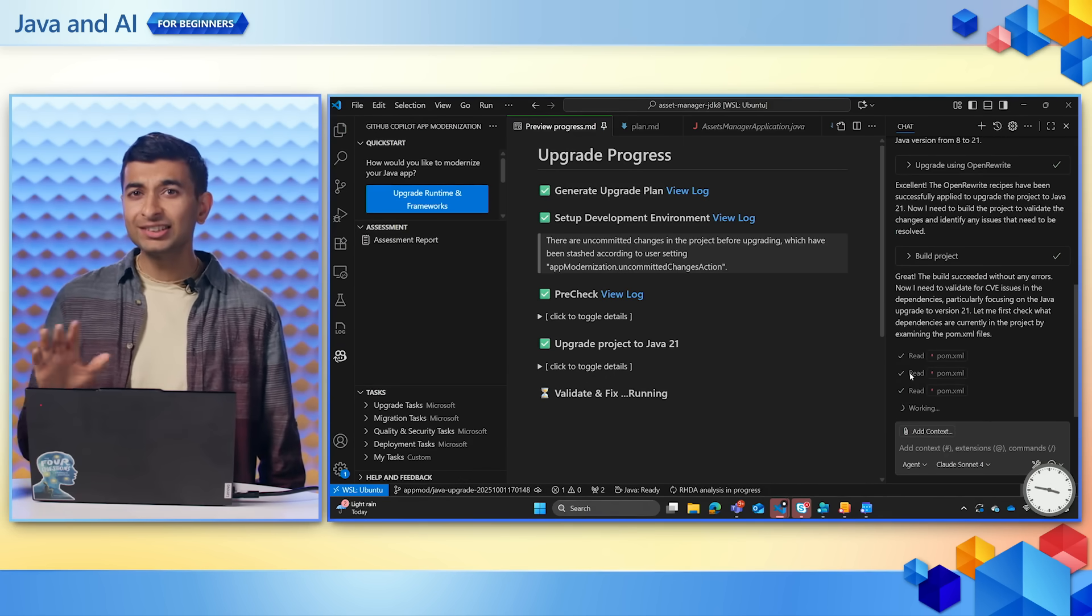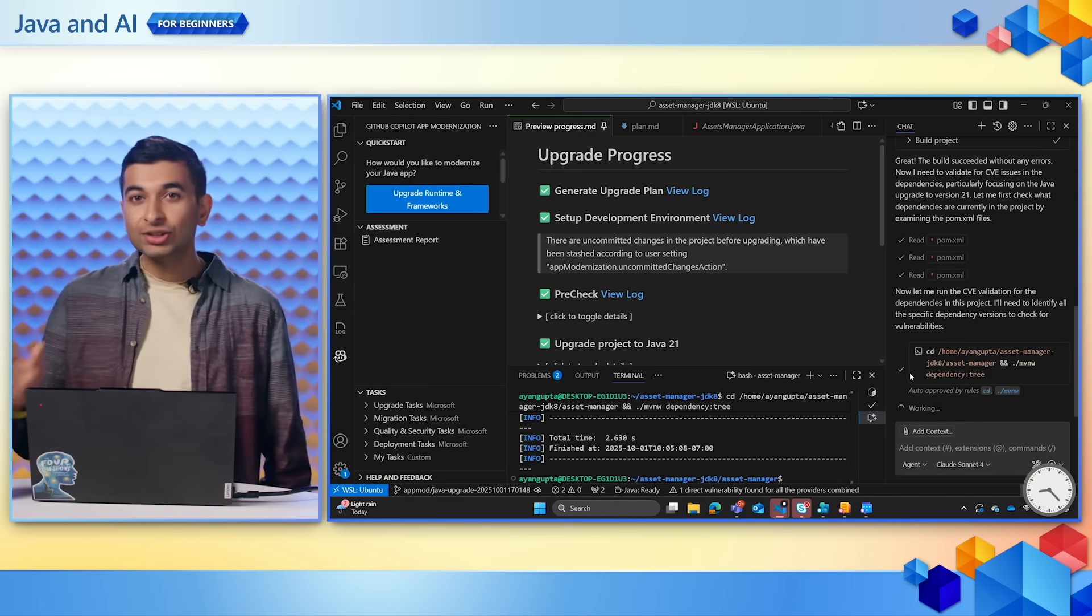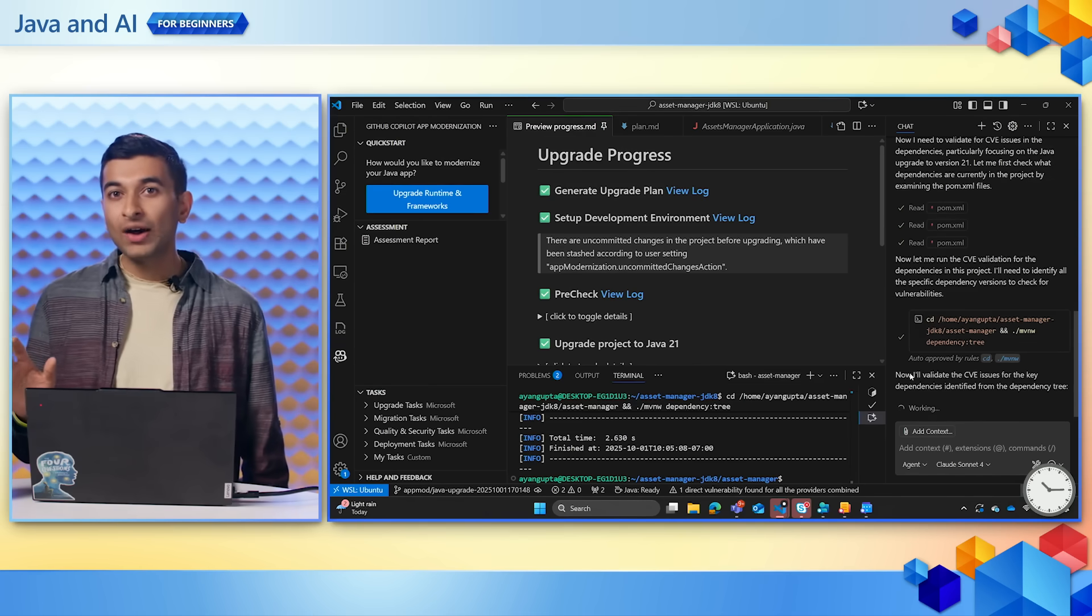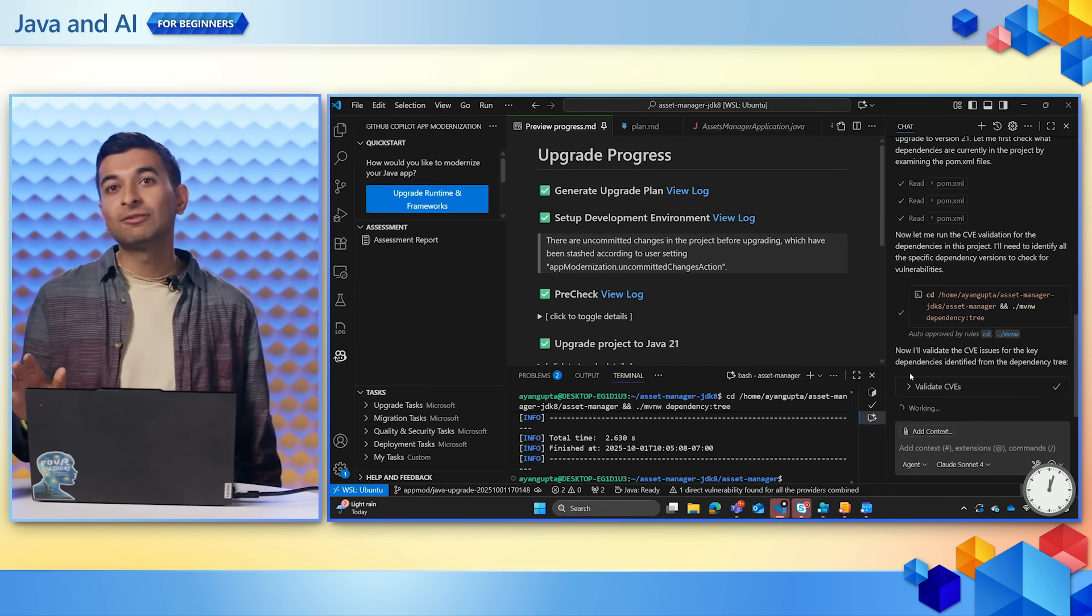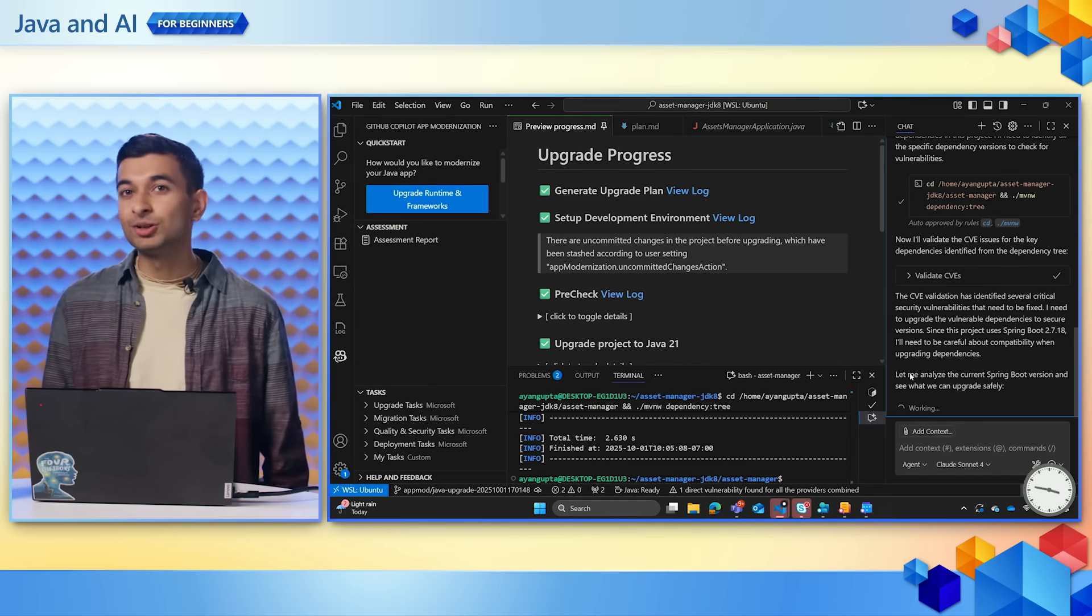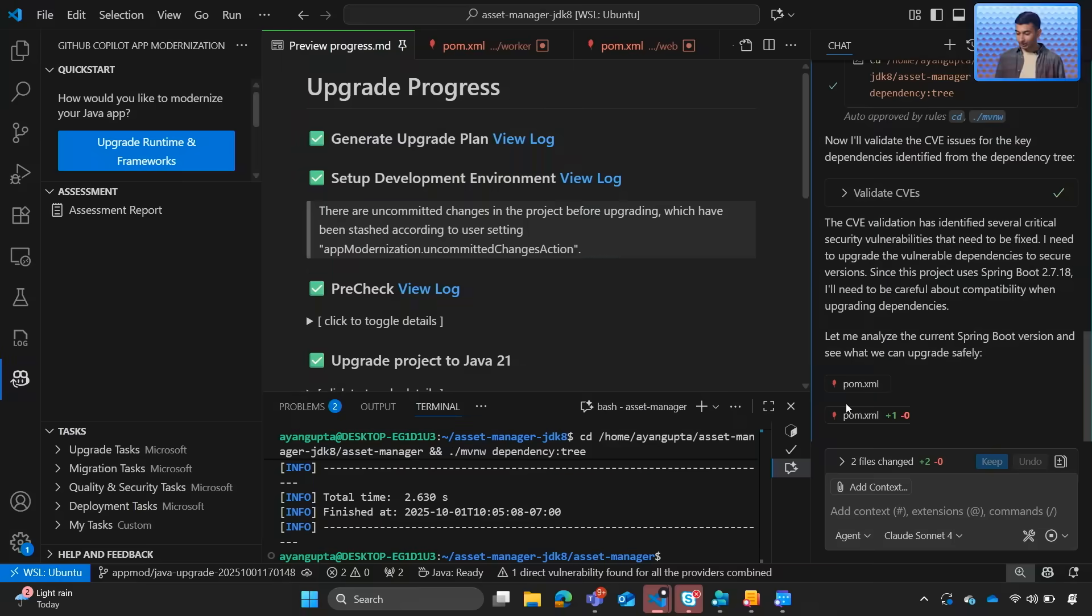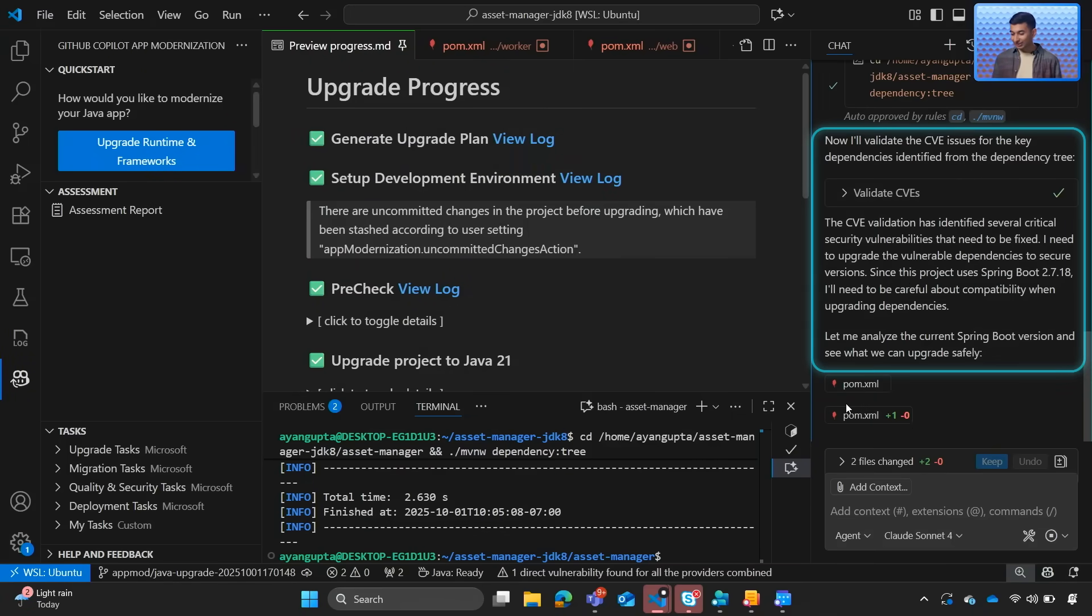Since this can take some time to run, I don't want to make you watch paint dry. We'll go ahead and jump to the finished upgrade in just a few moments. So if we take a look right here, Copilot just did something really cool.